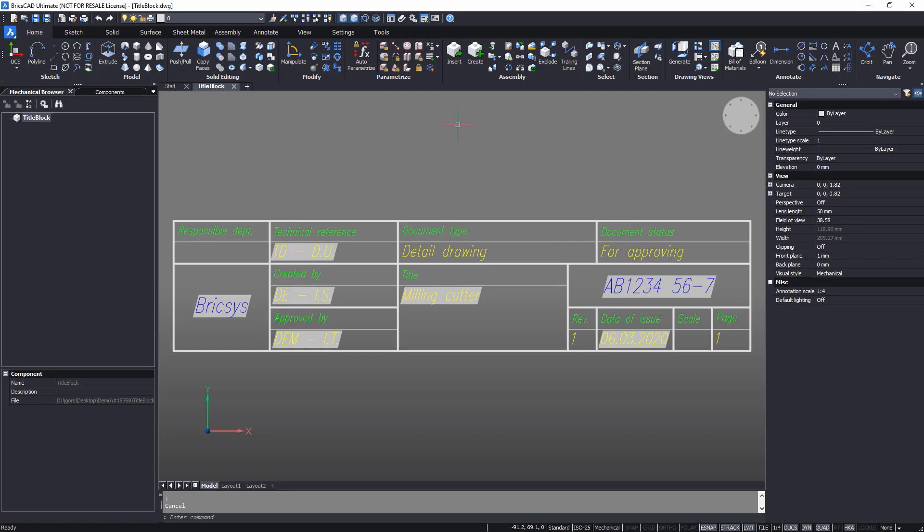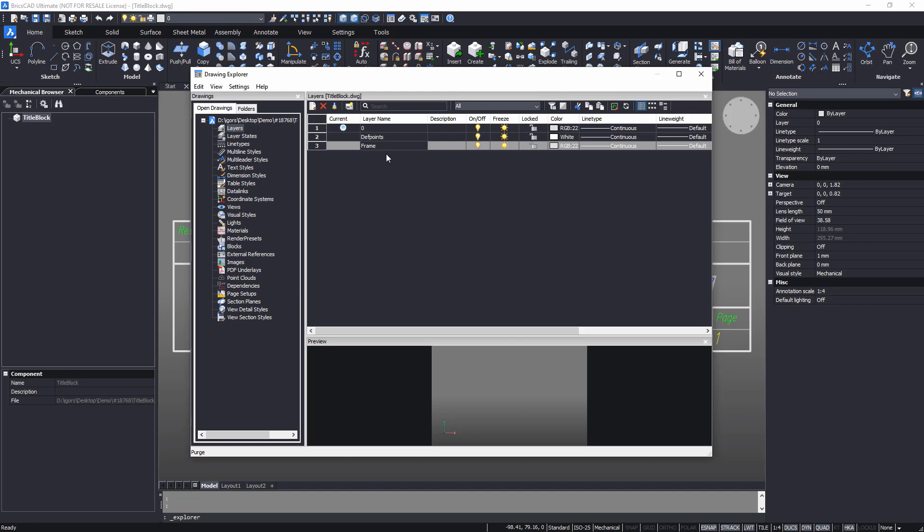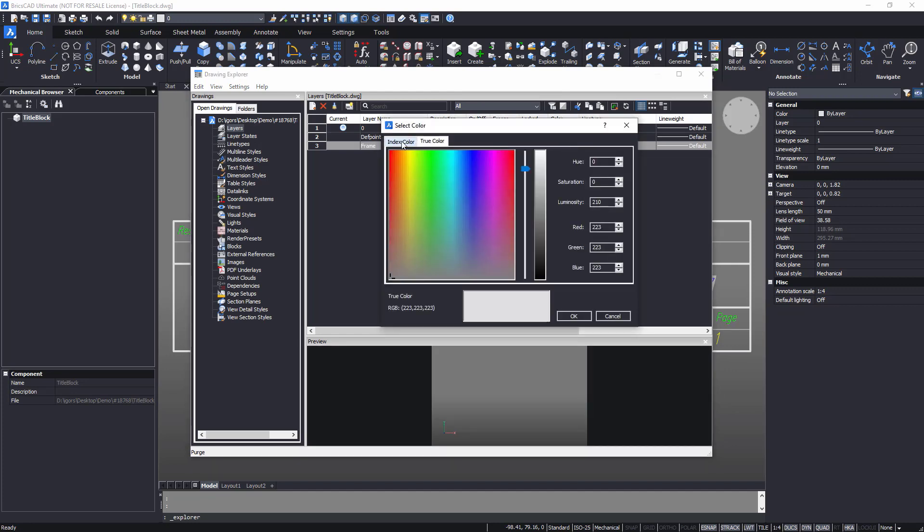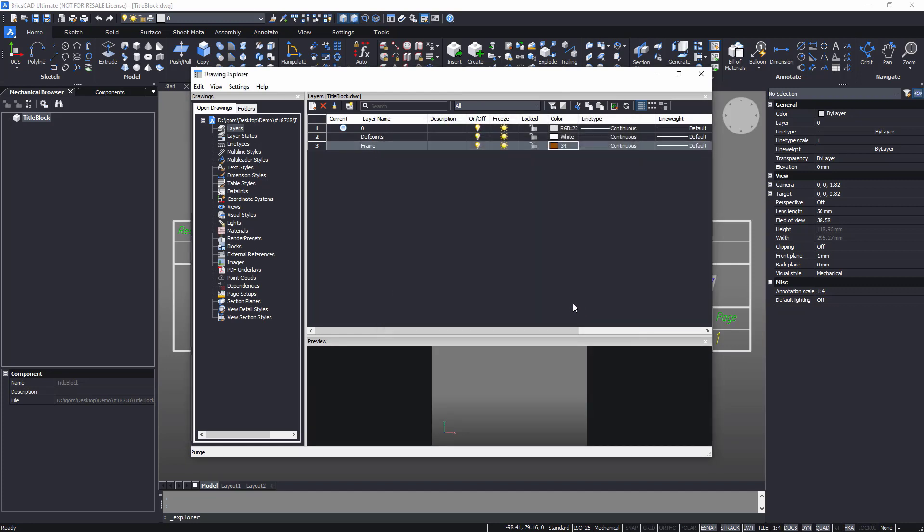Good structured drawing should have objects placed on dedicated layers. To do this, create new layers for the drawing frame and the text. Every layer has its own settings – color, line weight, etc.